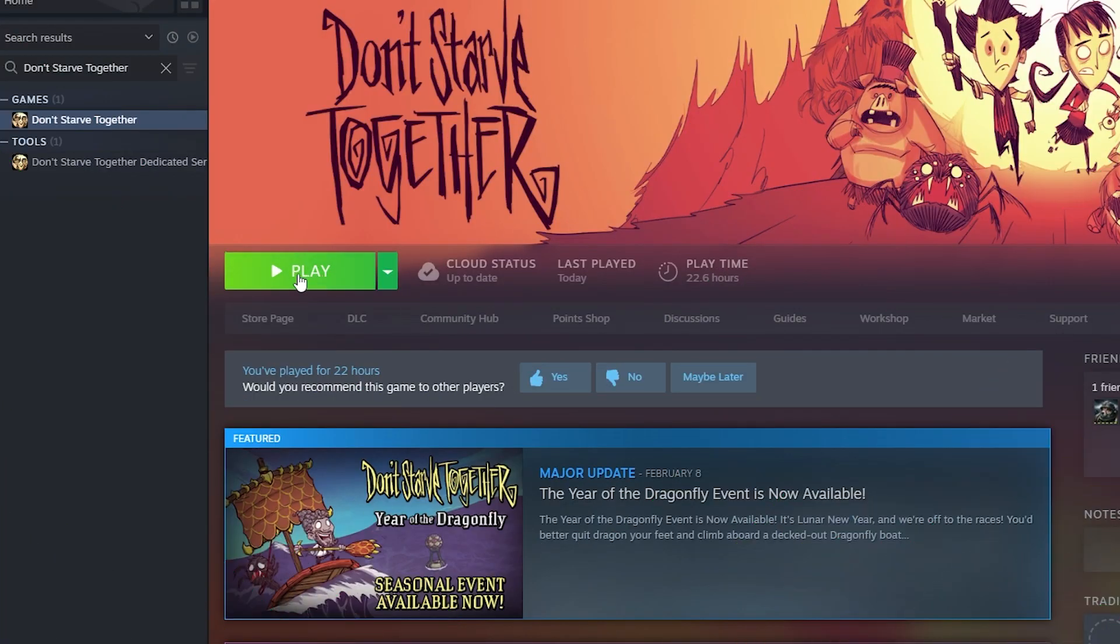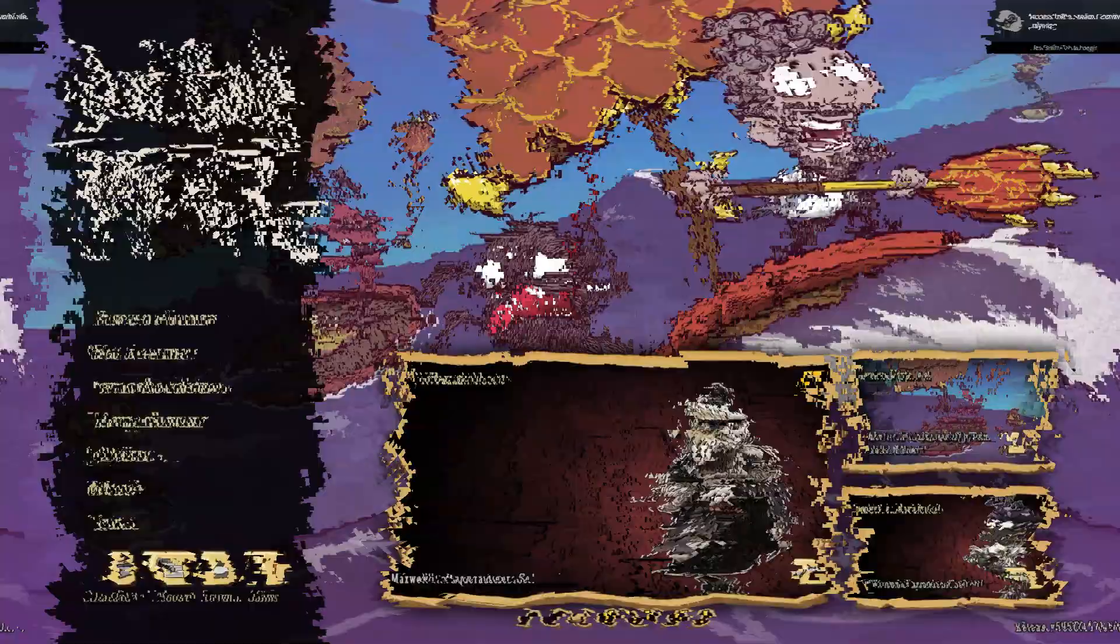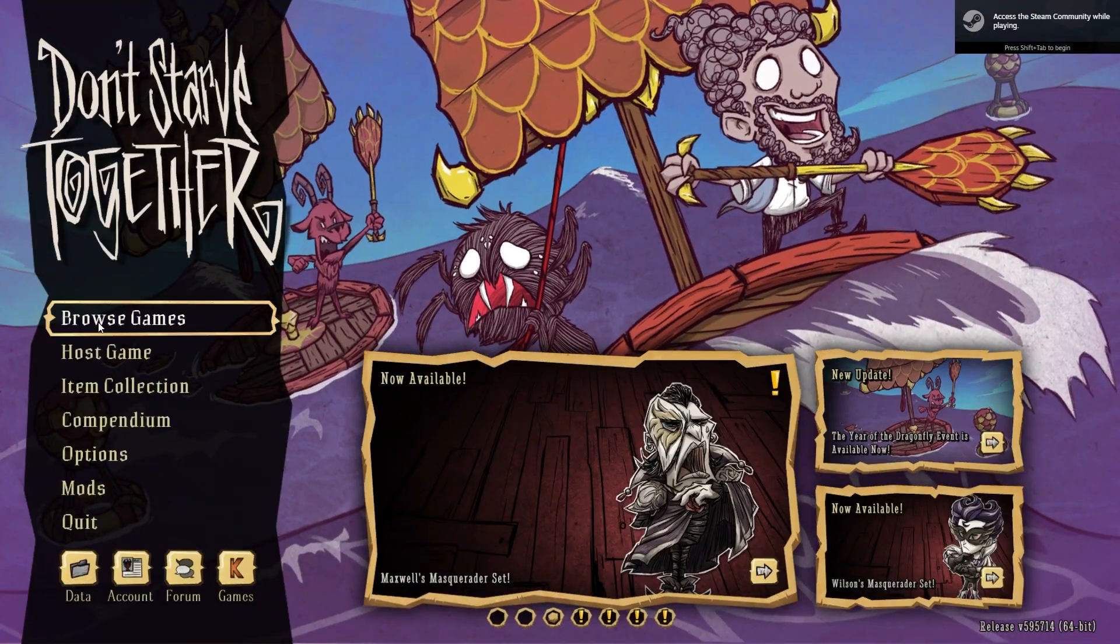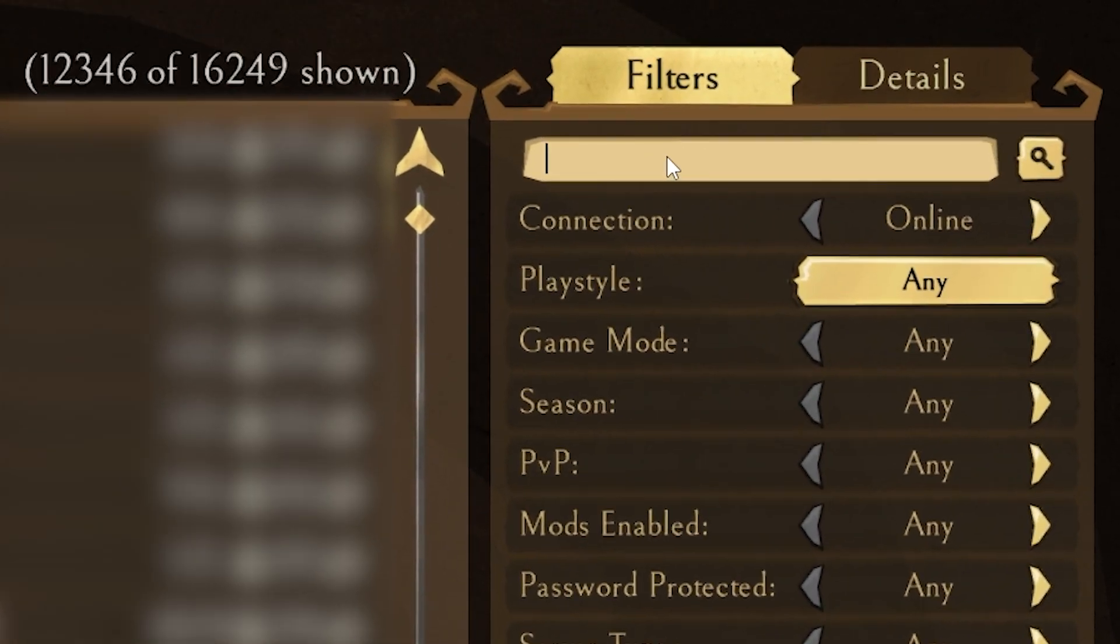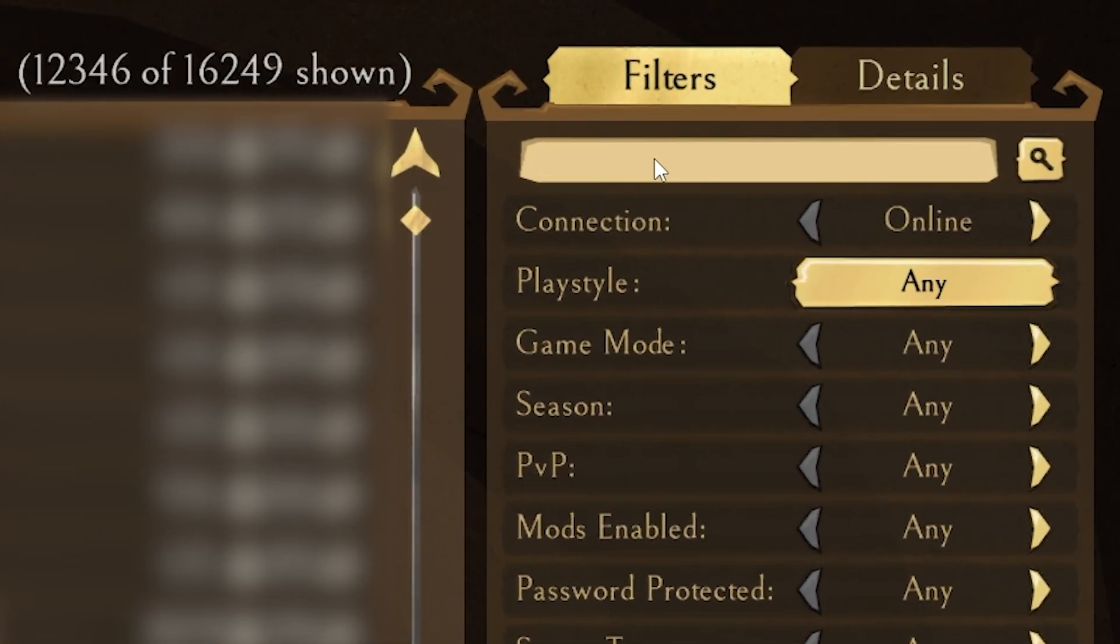Once the server is online, launch Don't Starve Together on your PC. In the game, click on browse games and then search for your server in the search box that can be found right here at the top right corner.